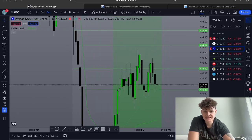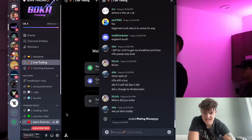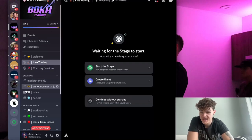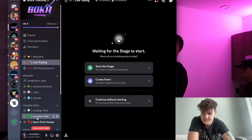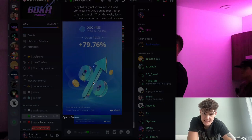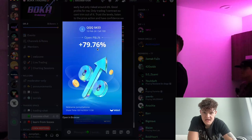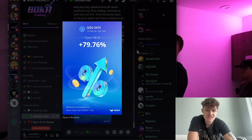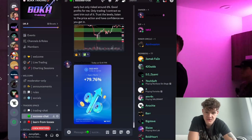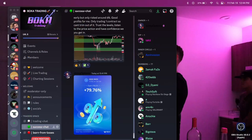I'm going to show you the Discord — this was the live trading I just ended on. Here's my trade I took today, a full little 80 percenter. You guys know how it is.